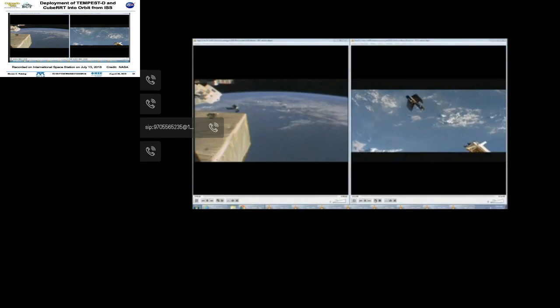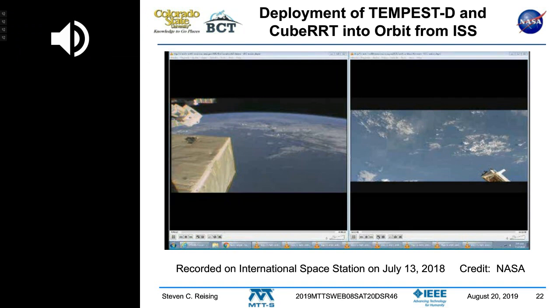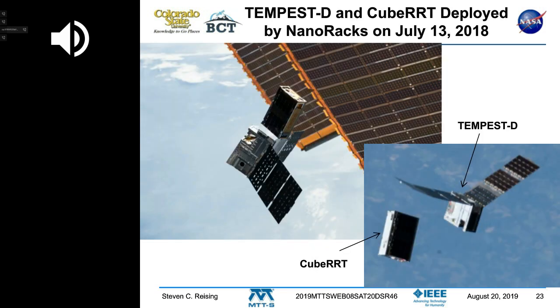'Oh, that wasn't supposed to happen' — that was the voice of somebody in Mission Control. What wasn't supposed to happen was the solar panels deploying immediately. They flapped like a bird but snapped into place and everything worked. So it was unexpected but successful.